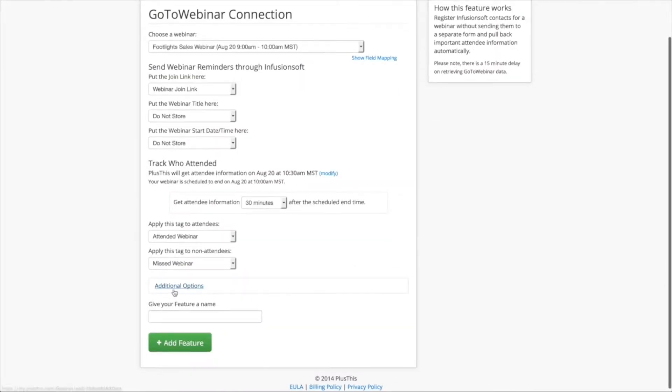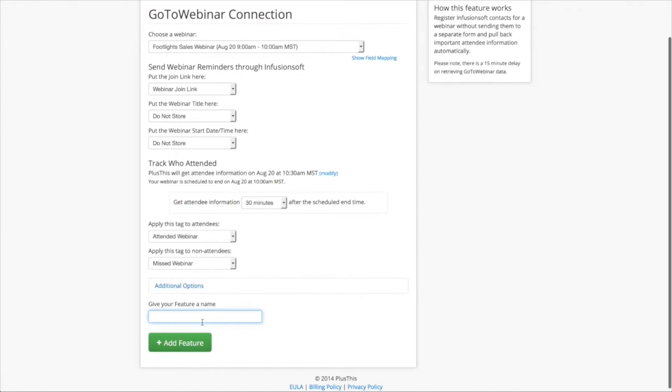Now I'm not going to worry about configuring the additional options because I don't need to worry about any of that. I'm going to give it a name. This is going to be my Footlight Sales webinar. And I'm going to click add feature.